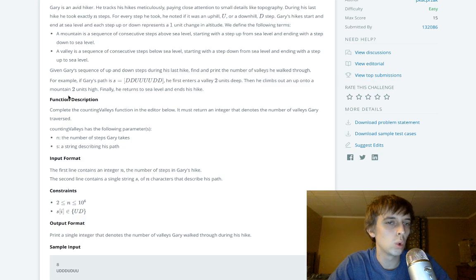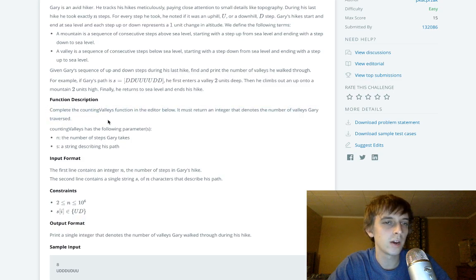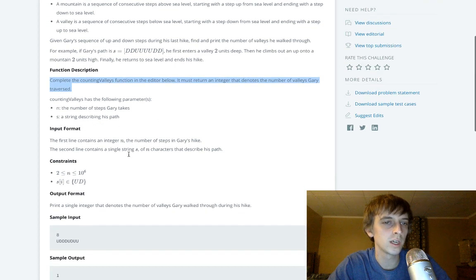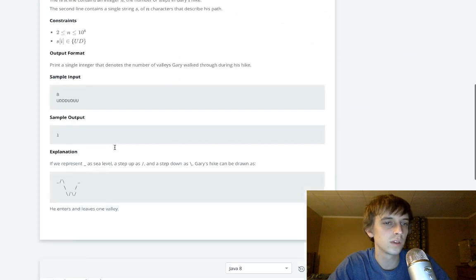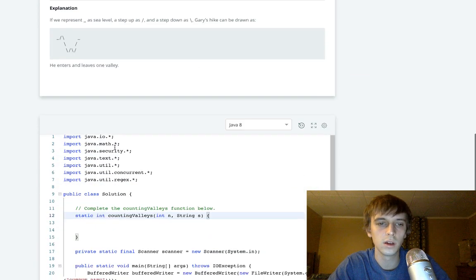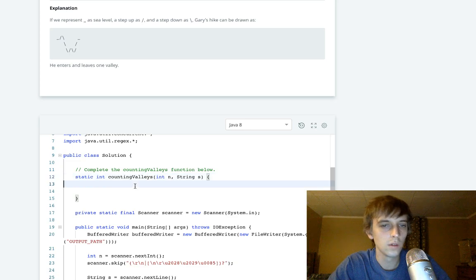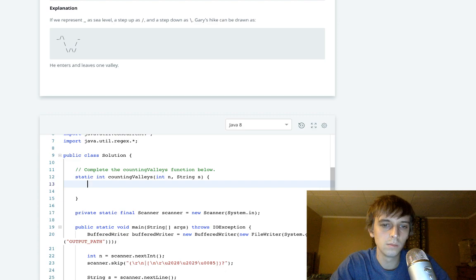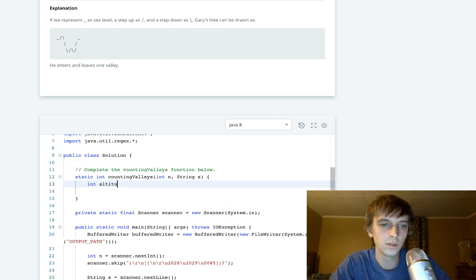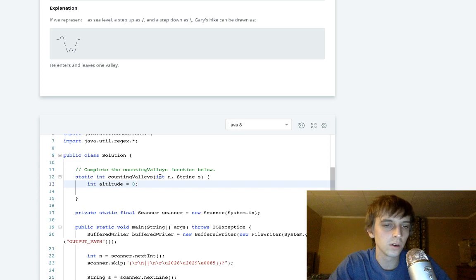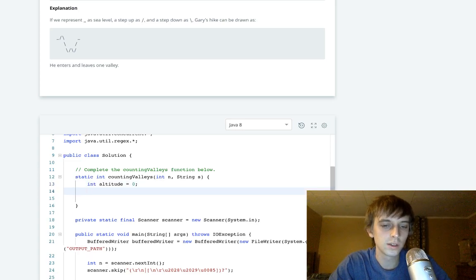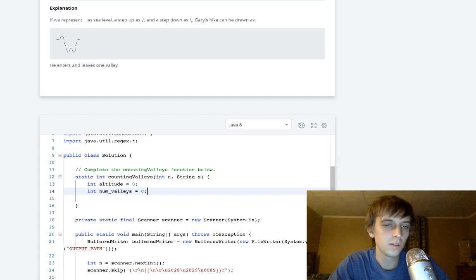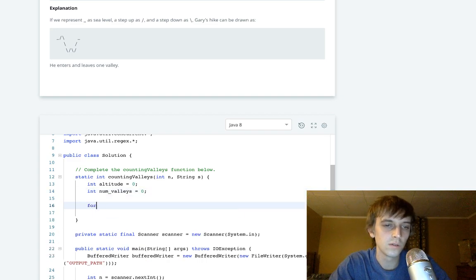Now we're gonna complete the counting valleys function below. We'll get a string and then we get the number of steps. That doesn't even matter, the number of steps literally doesn't matter at all. What we're just gonna do is have int altitude set to zero because that's where he starts, and then we're gonna have int numValleys because that's what we want to find out, so numValleys is zero at first.